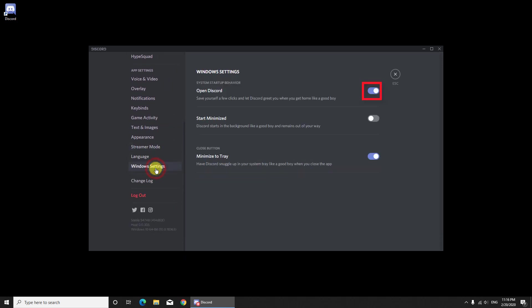Switch the slider next to Open Discord to OFF, and to be extra safe that this works, you can also do the following.